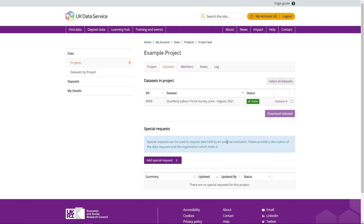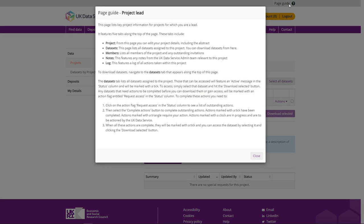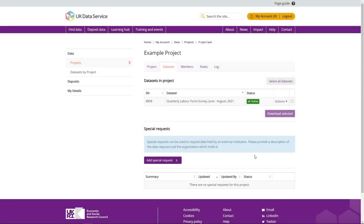An explanation of all the information contained within the five tabs of the project page – Projects, Datasets, Members, Notes and Log – can also be found in the page guide. If the system prevents you from adding a dataset to a project, it may be because you do not meet the access conditions for that dataset. Simply take a look at the access conditions for that dataset which can be found on the Data Catalog via the Access Data tab.